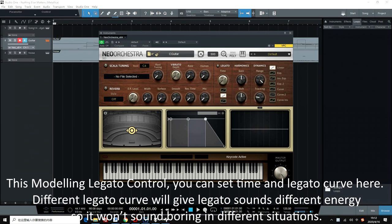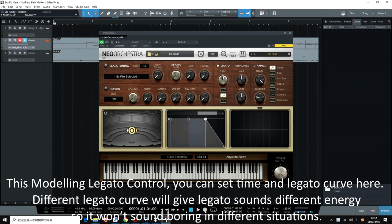This is the Modeling Legato control. You can set the time and legato curve here. A different legato curve will give legato sounds different energy, so it won't sound boring in different situations.